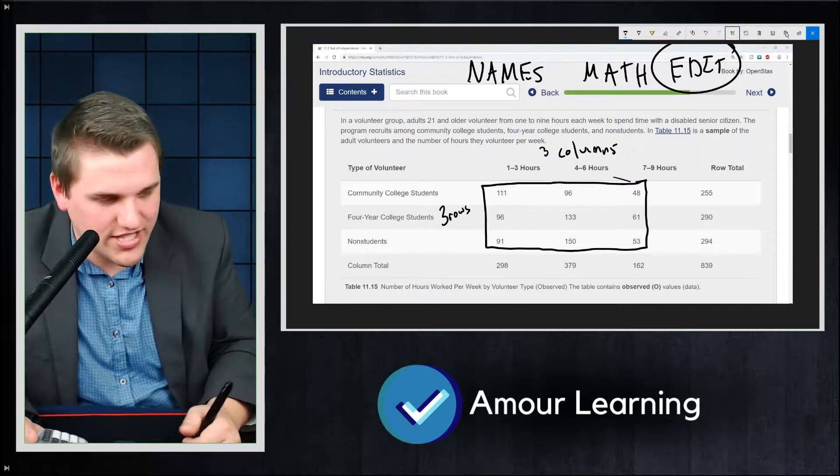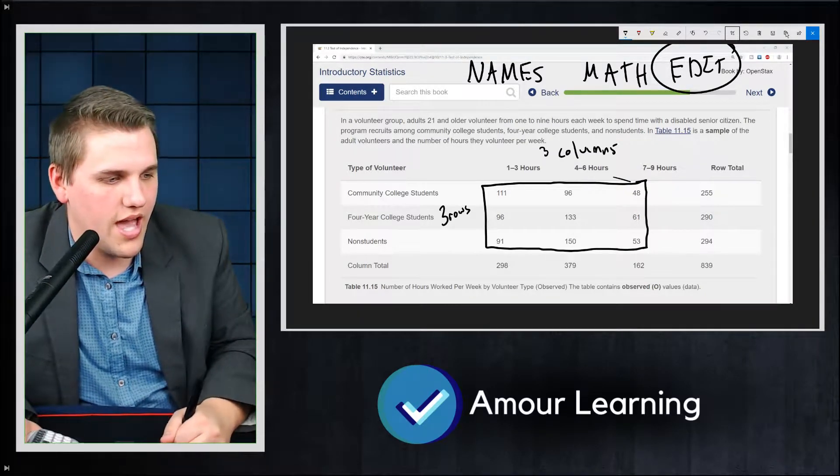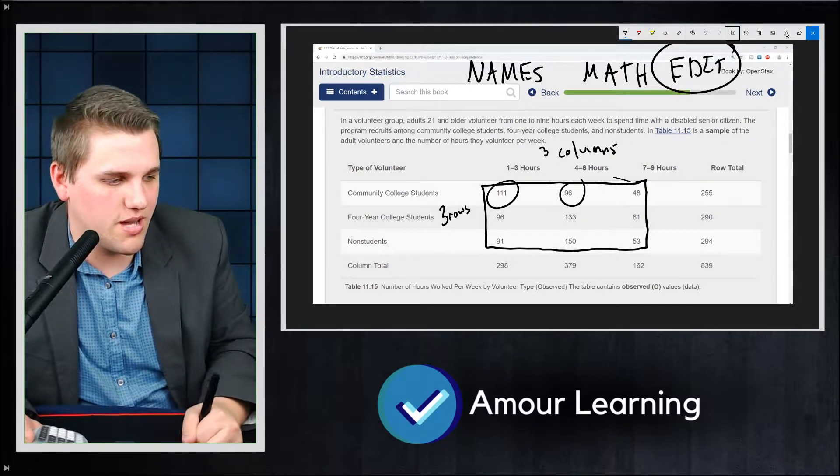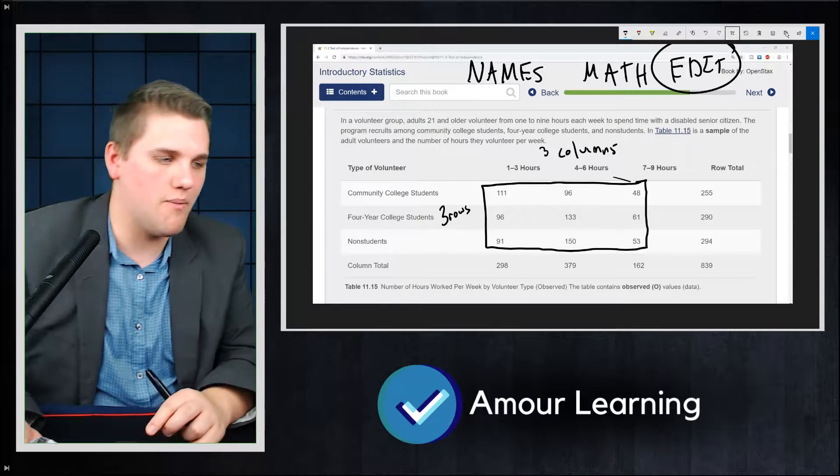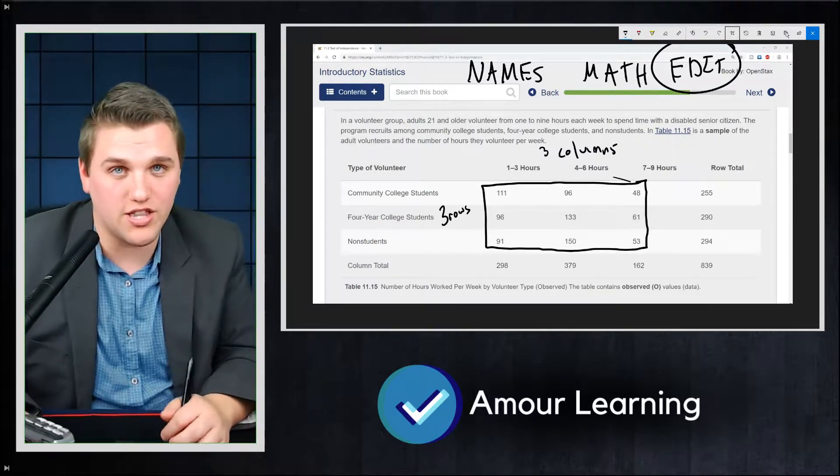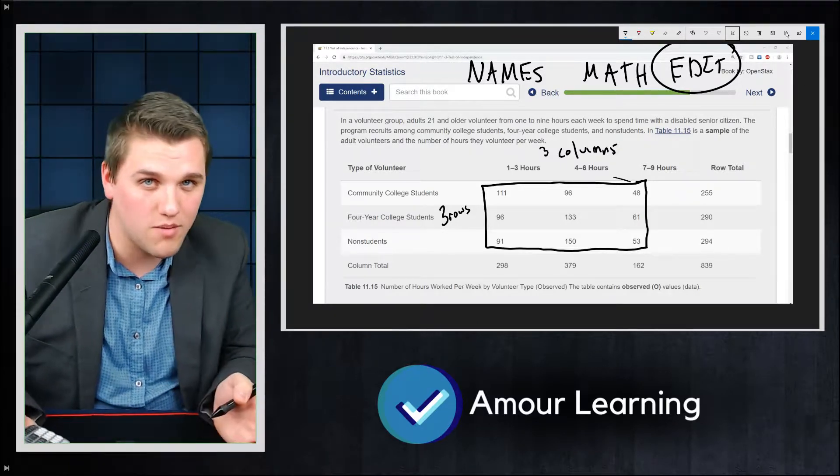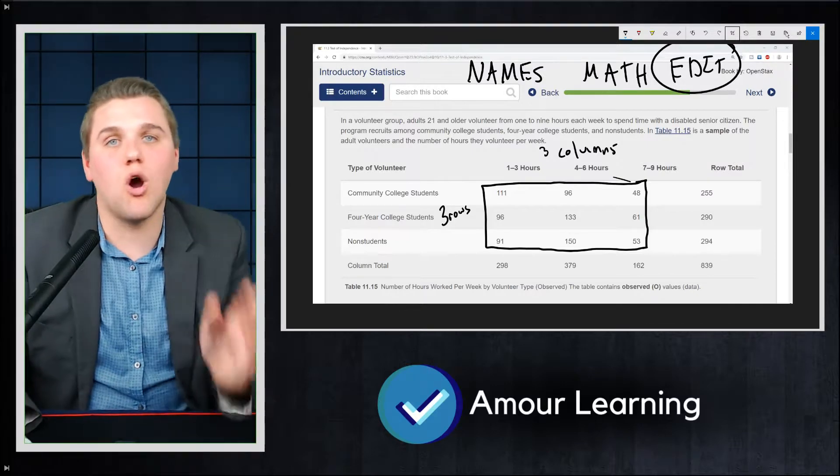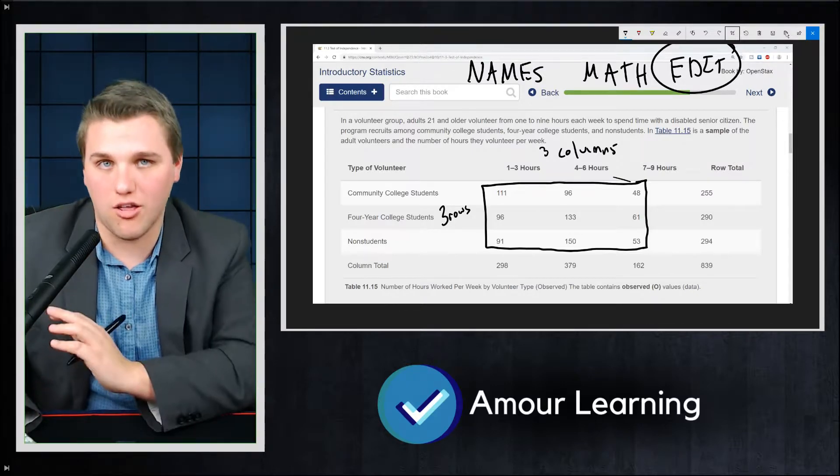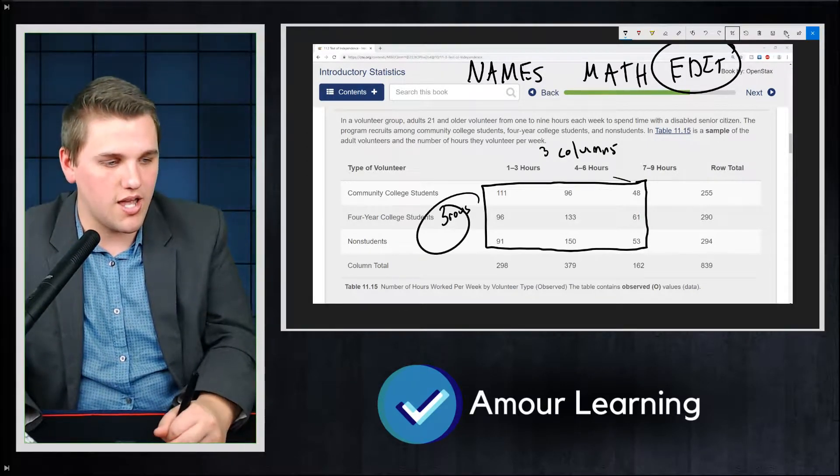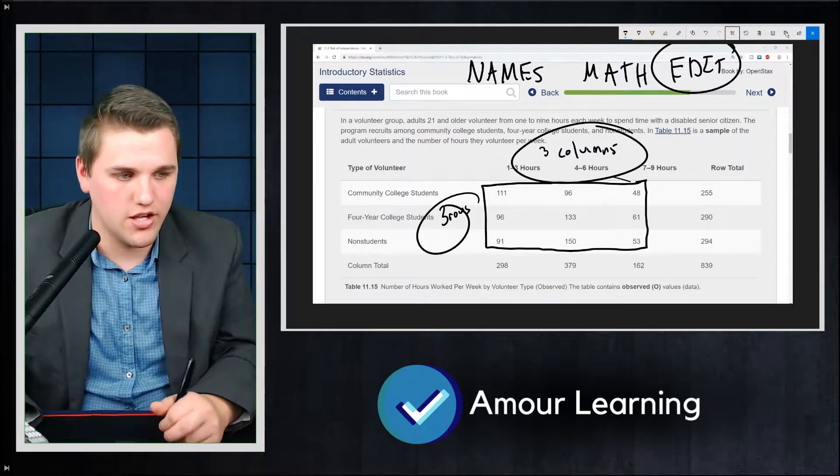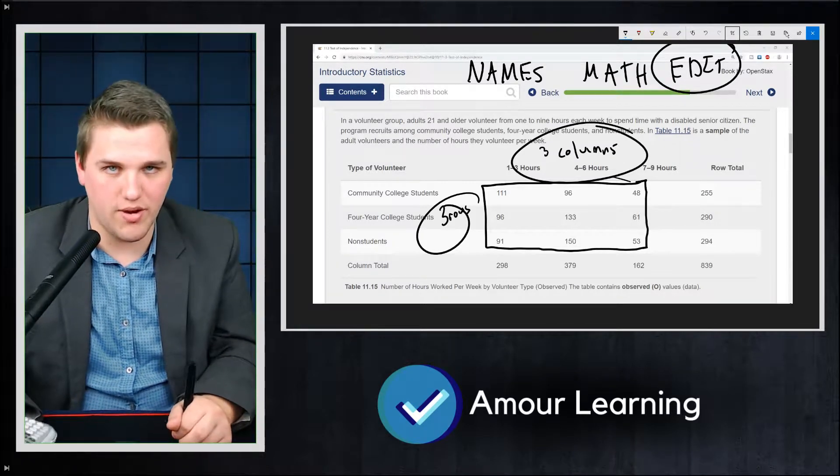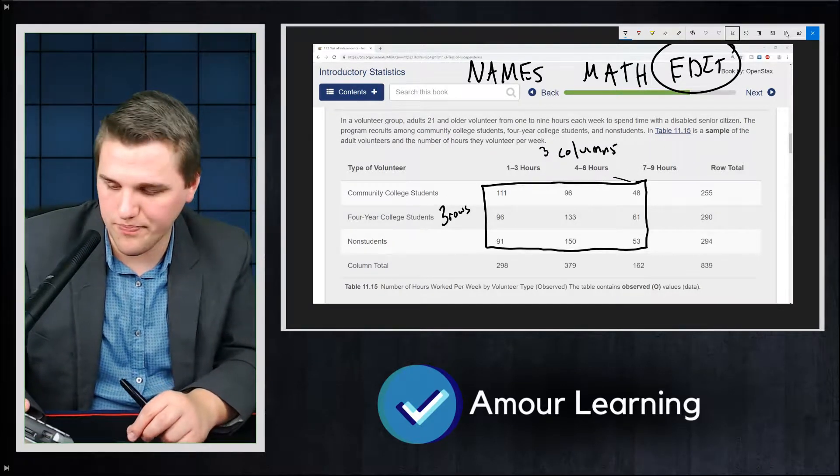And this is where you're going to enter in these numbers. Now a lot of people ask me, which number goes where? Is it the rows then columns or columns then rows? And it does matter. It's always row then column. So it's this three X that three. So it's three by three in that example, in that order.